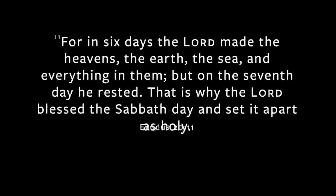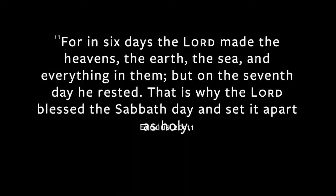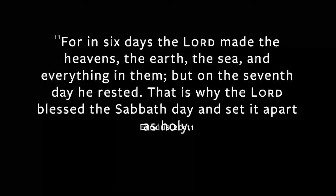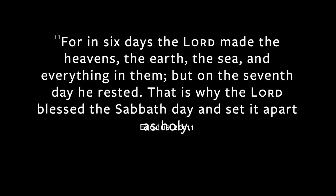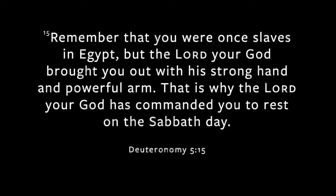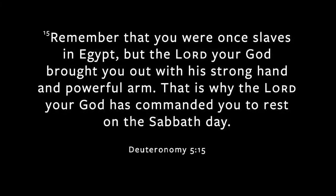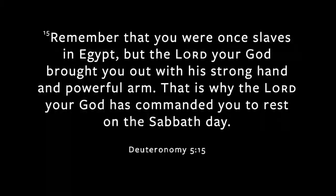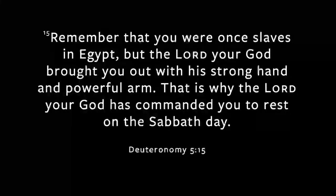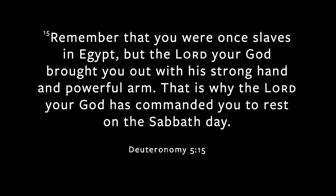But then the lists get different. Exodus 20:11 says, For in six days the Lord made the heavens and the earth and the sea, but on the seventh day the Lord rested. So in Exodus, the reason, the purpose, the meaning behind Sabbath is rooted in creation, rooted in the rhythm that God wove into the fabric of time. But here in Deuteronomy, Sabbath is not connected to creation. Here in Deuteronomy instead, Sabbath is rooted in something else. It says this, Remember that you were once slaves in Egypt, but the Lord your God brought you out with his strong hand and powerful arm. That is why the Lord has commanded you to rest. That is why the Lord commanded you to rest, because remember, you used to be slaves. Sabbath, because you used to be slaves.